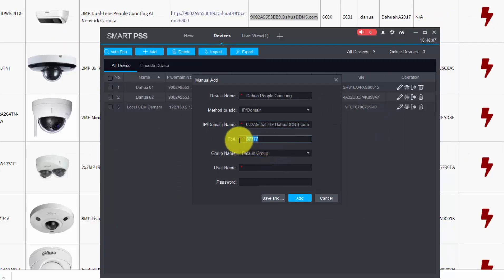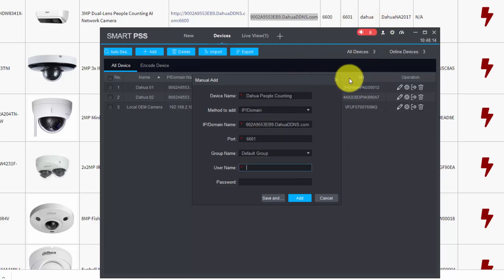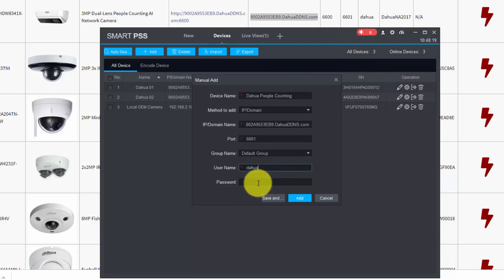Now we need to change the port. The port is this one - the TCP port 6601. User and password - the user is Dahua, and the password I was trying to copy and paste was not working also, so just type it out here. Here we go.